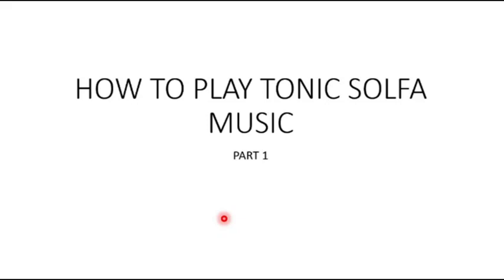This is very important for choral music or hymn players. You may come across a lot of choral music or hymns which have been written in tonic solfa style, and you may be wondering how to play this type of music. We are going to learn that in this tutorial. It's going to be done in two parts, so this is part one of the tutorial.